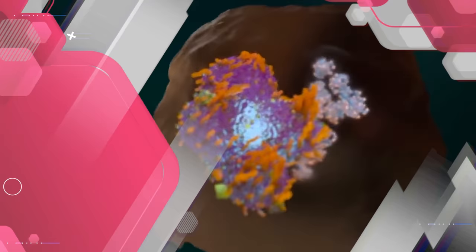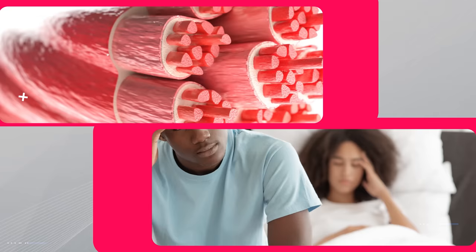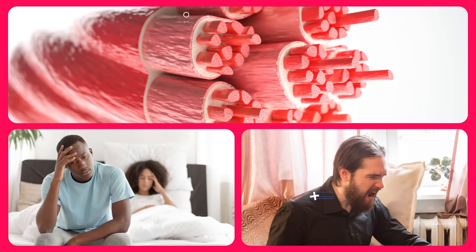When testosterone is bound, it can't bind to androgen receptors. So as strange as it sounds, this testosterone can no longer perform many of the physiological functions of testosterone, such as increasing muscle protein synthesis, supporting erectile health and libido, and benefiting your overall mood.